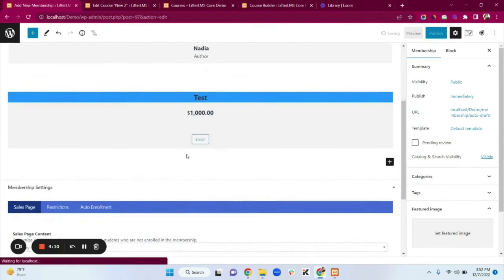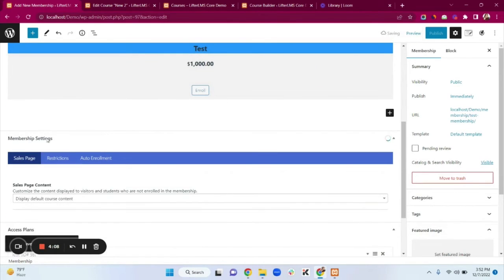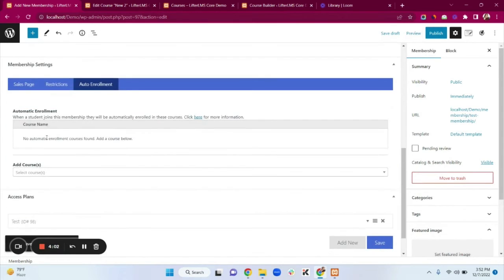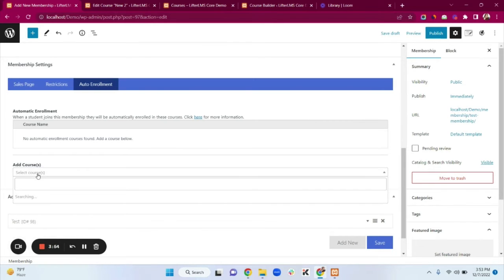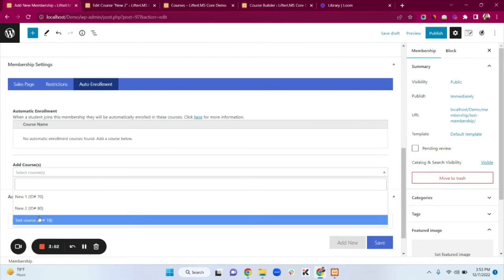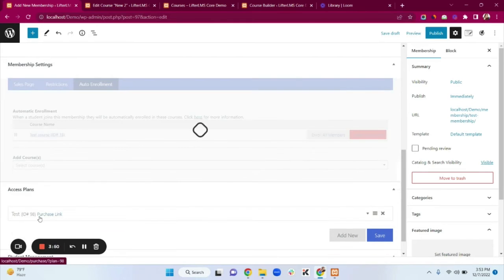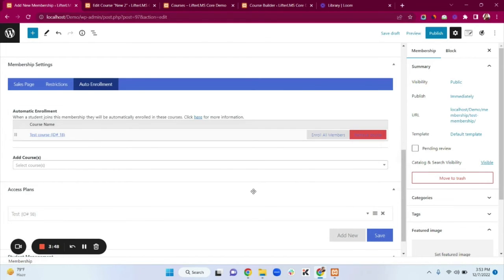In the membership settings we have an Auto Enrollment option. Clicking on Auto Enrollment, we can add a course so that when someone buys this membership they get auto-enrolled in the selected course. I'll select 'Test Course' — so when someone buys this Test Membership they will automatically be enrolled in Test Course. Then click Save.